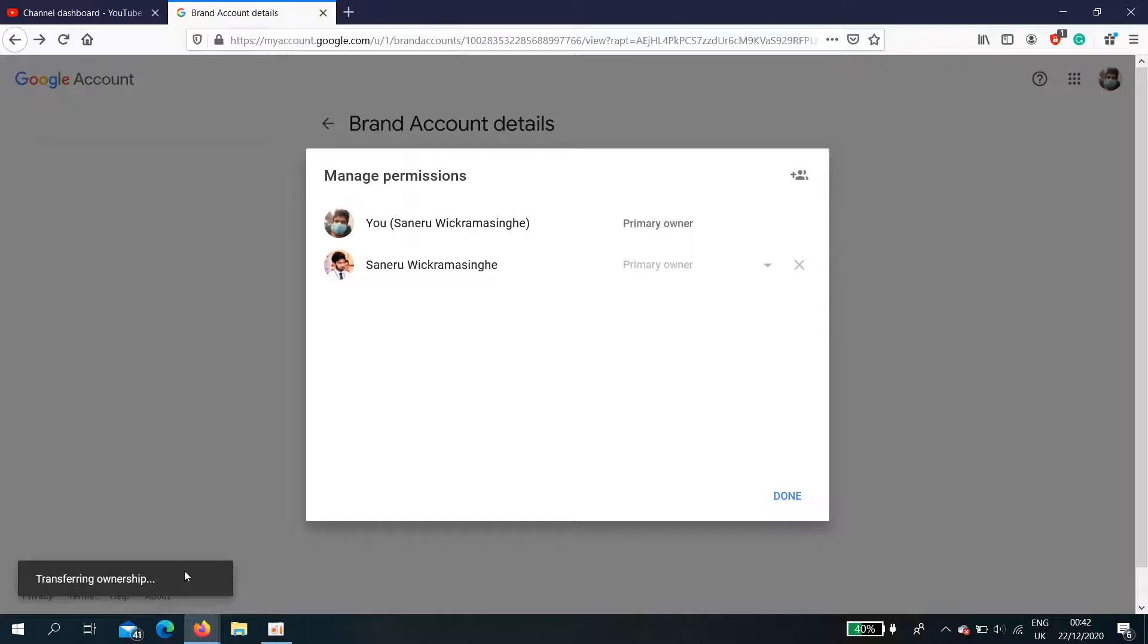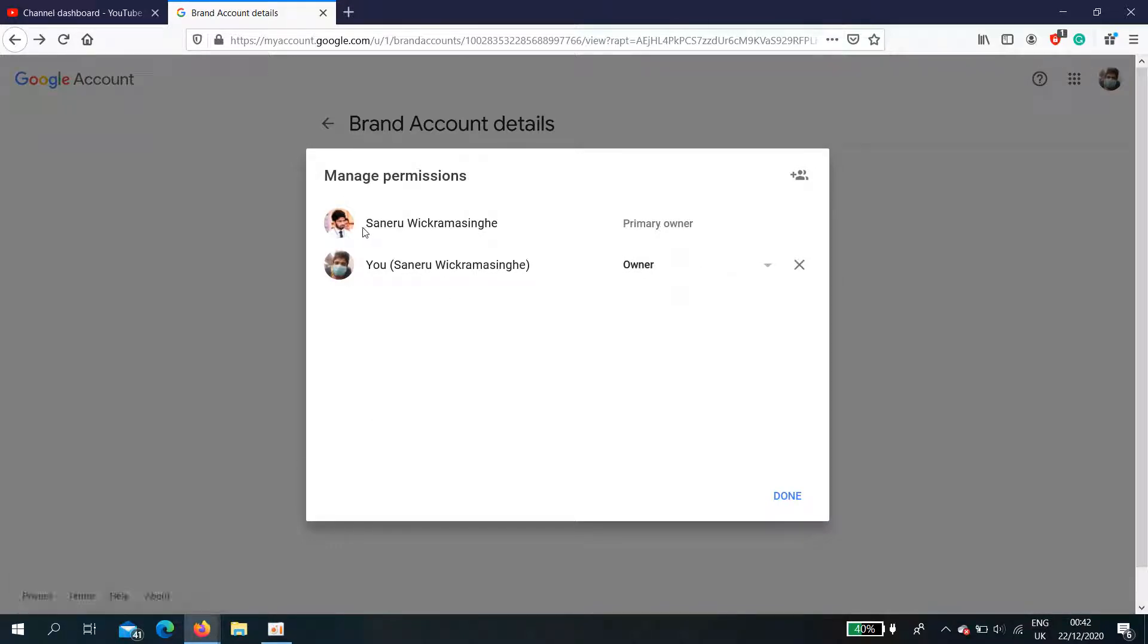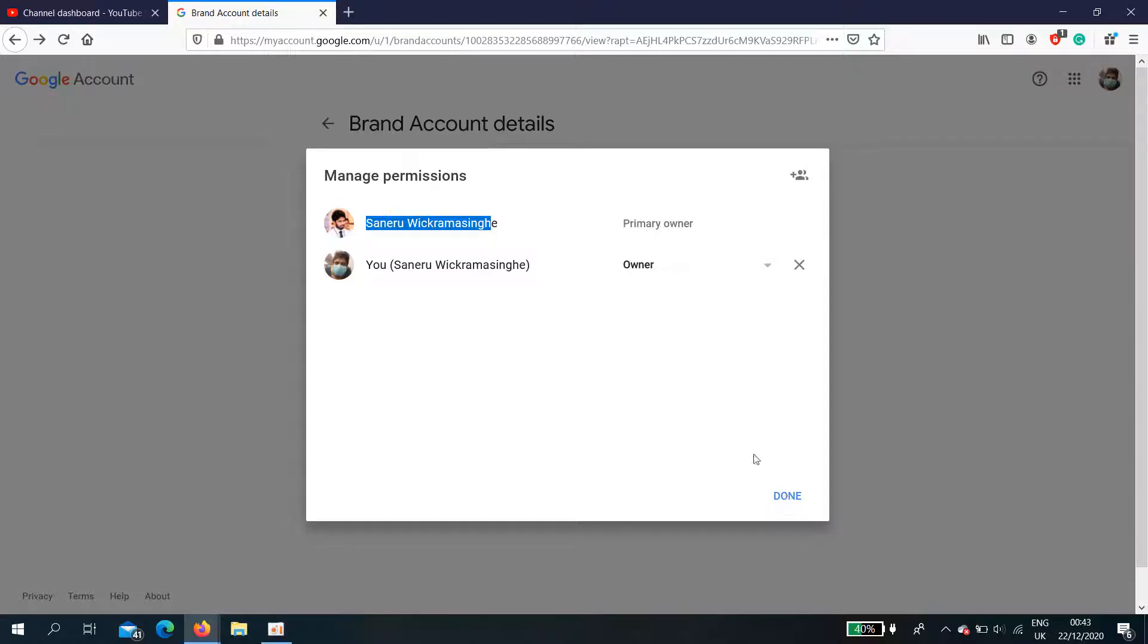Okay, now you can see the primary owner was changed easily. The important thing is you need to create a branded YouTube account. In my last video I described how to create a branded YouTube account.